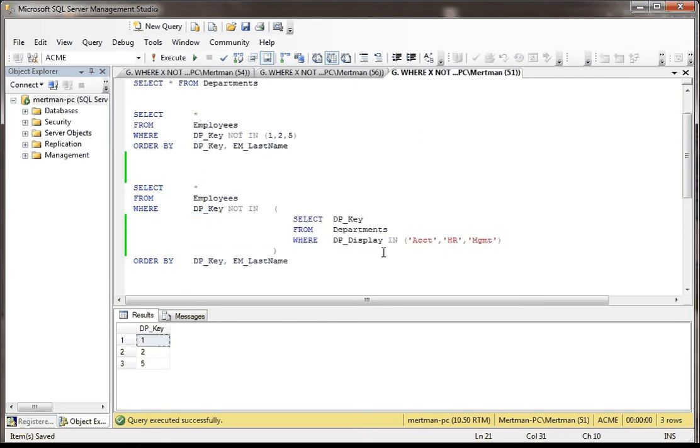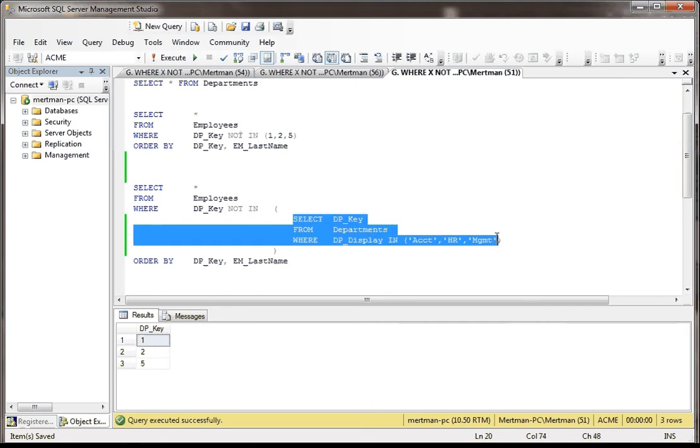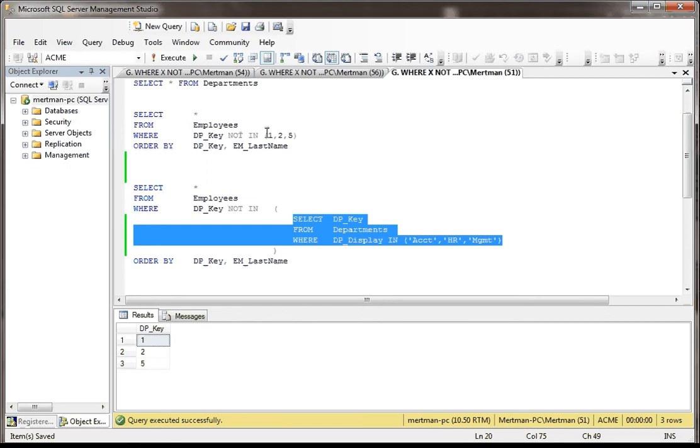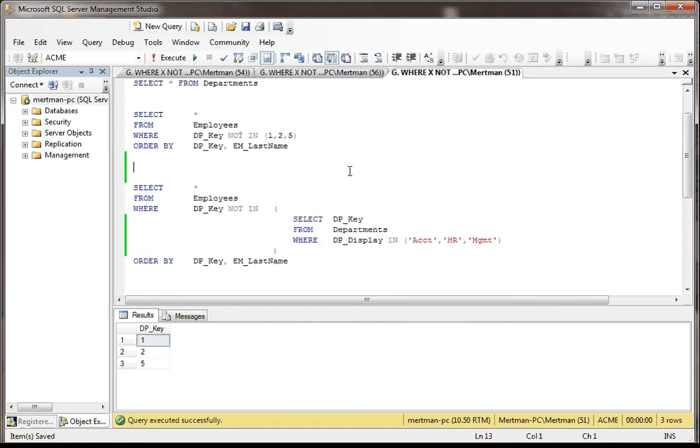Because I'm selecting all the departments where, in this case I'm using an IN, but here I'm using a NOT IN. Don't worry what I'm using in here. I could have coded this any way I want. It has nothing to do with out here. This query, its only job is to return 1, 2, and 5, because I just want to replace this. And it is a subquery. So basically this is going to, the SQL server is going to interpret this as SELECT * FROM Employees WHERE the DP_Key is NOT IN, and it's going to think this is 1, 2, and 5, because that's what it's returning.